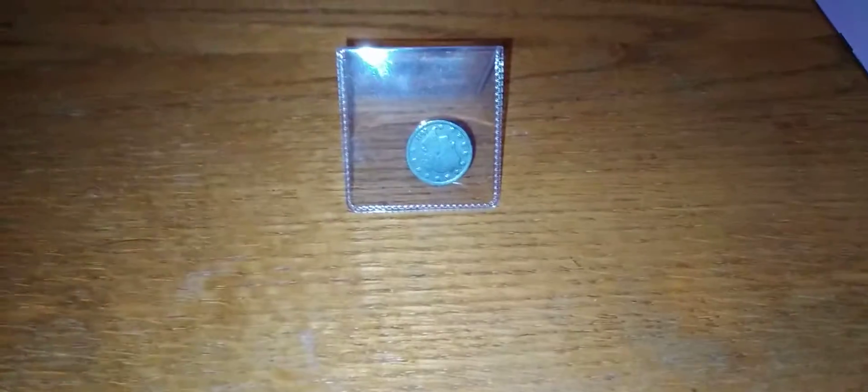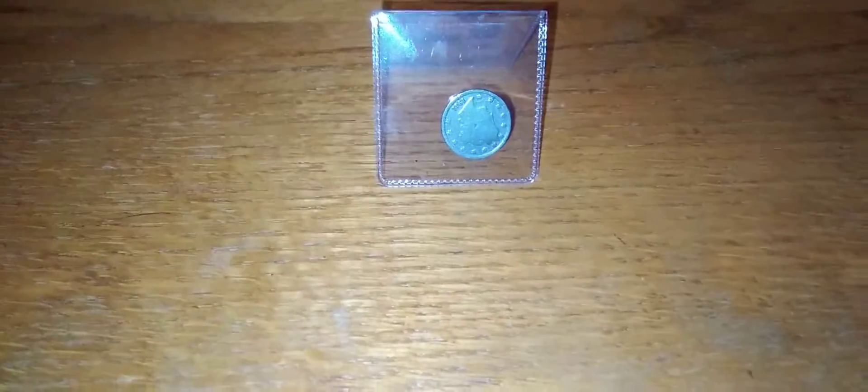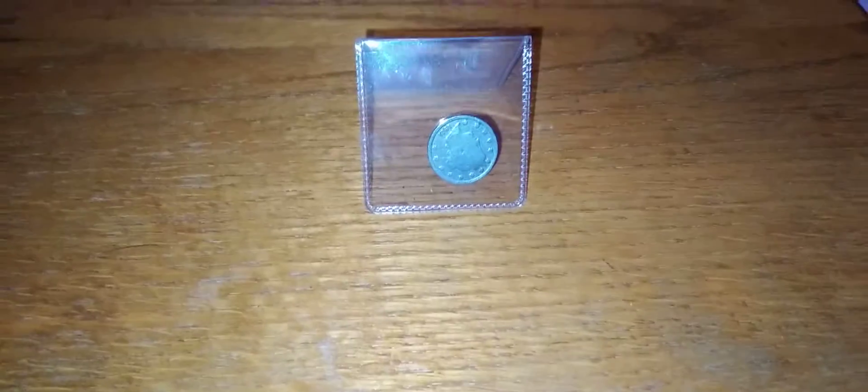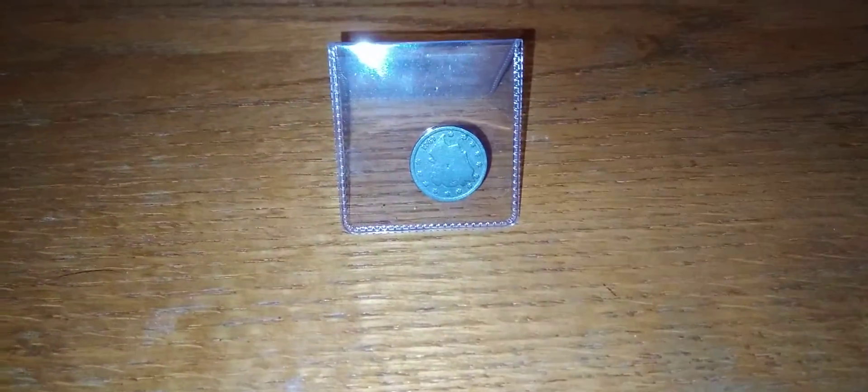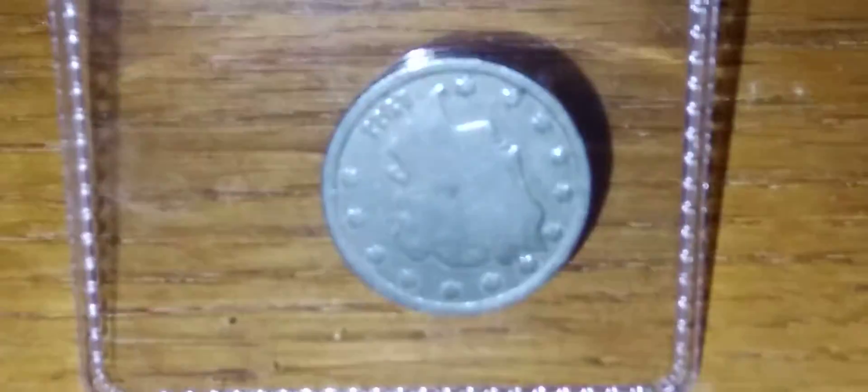And we have a V nickel. It's a 1911. It's in decent shape.